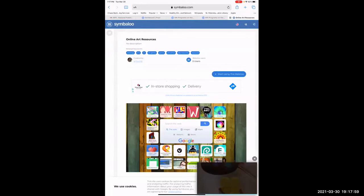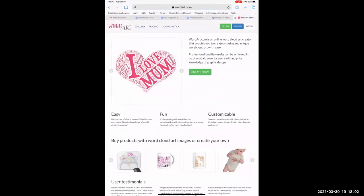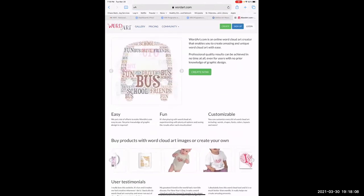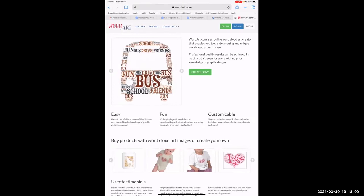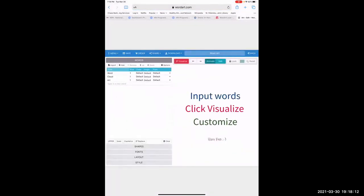The next one is the word builder. You can take different words and make things from them — I'm going to create one. You input the words you want to use.